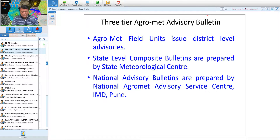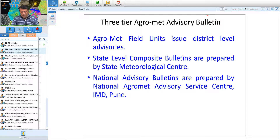This is a three-tier agrometeorological advisory system. There are more than 138 agrometeorological field units across India, each with an agrometeorologist. They use weather forecasts along with other experts — entomologists, pathologists, agronomists — to prepare advisories and bulletins for district-level authorities. The second tier is state-level composite bulletins prepared by state meteorological centers, and the third is national advisory bulletins prepared by the National Agrometeorological Advisory Service Center at IMD Pune.